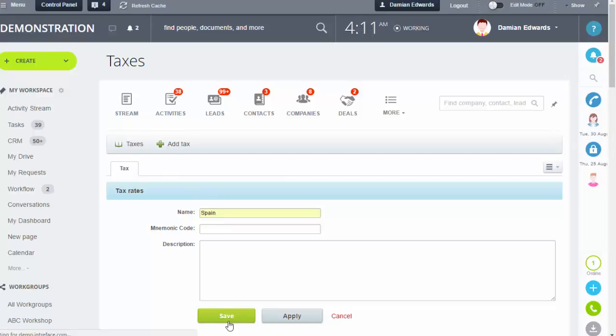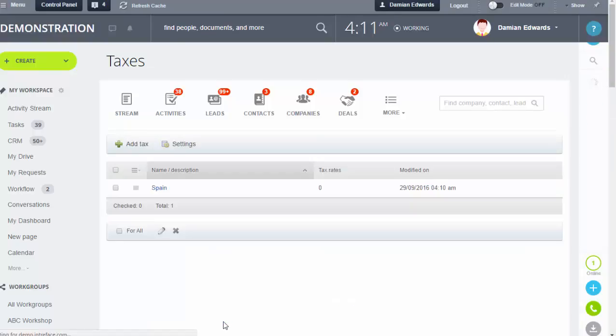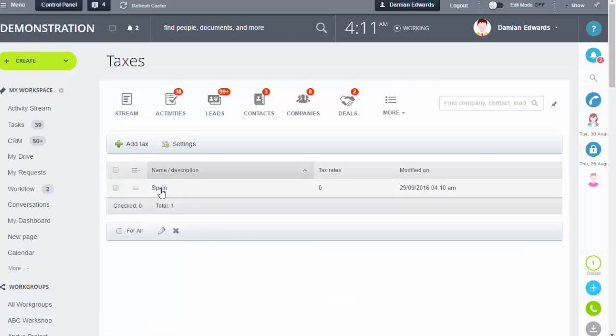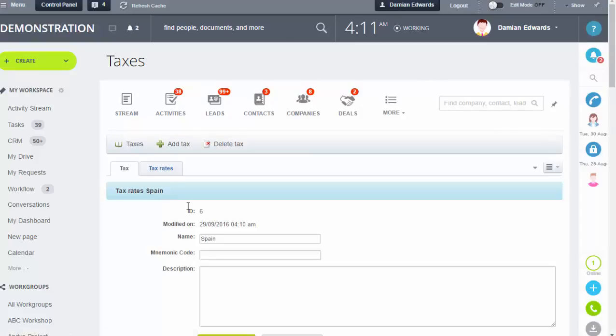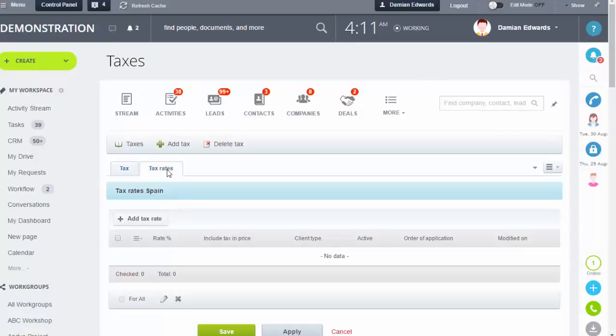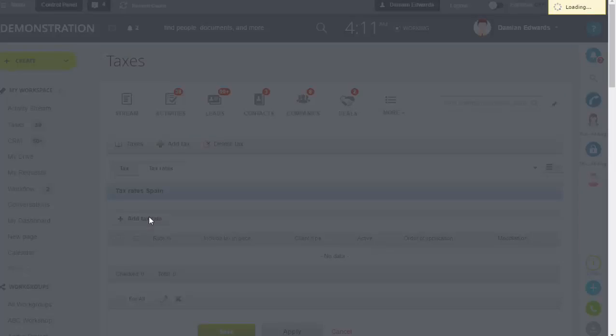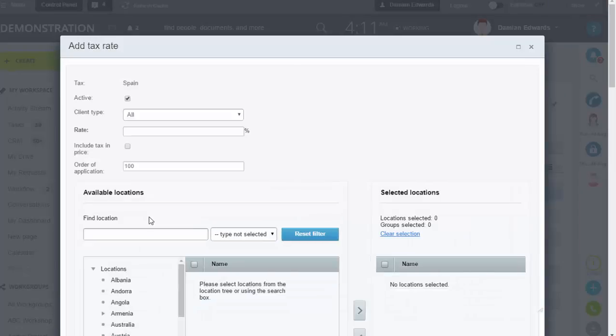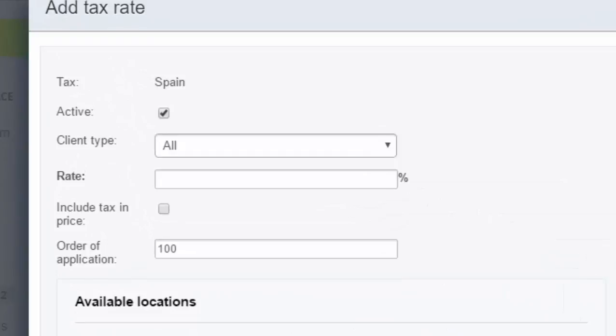Then go back into it to actually set your rate. Click on Tax Rates on the tab and add tax rate. Here you can set the rate that's going to be applied.